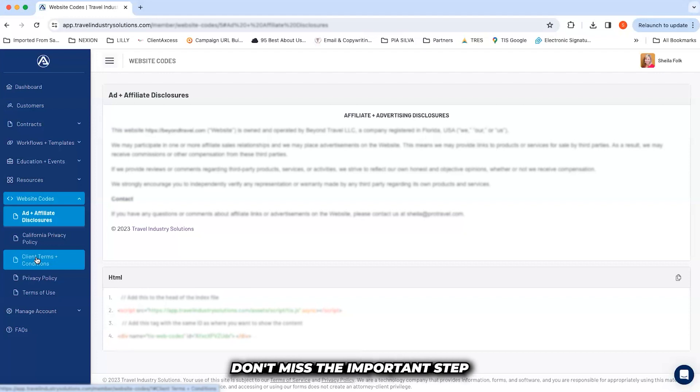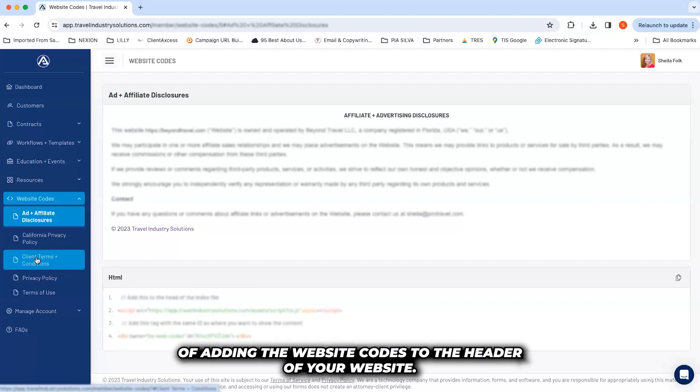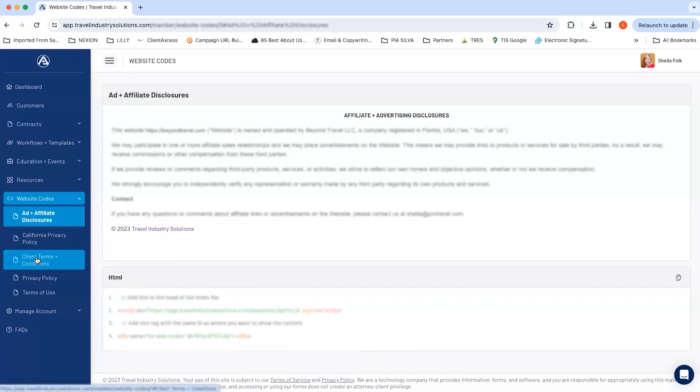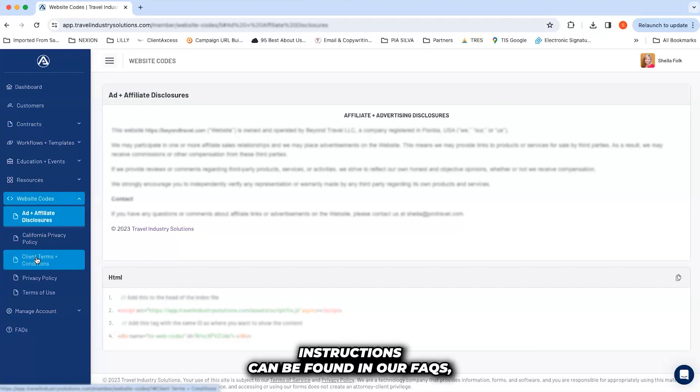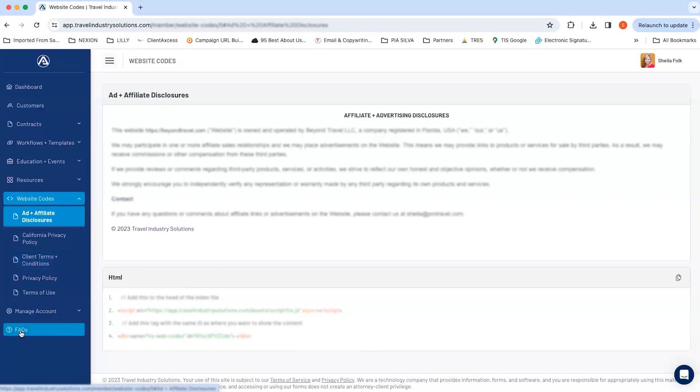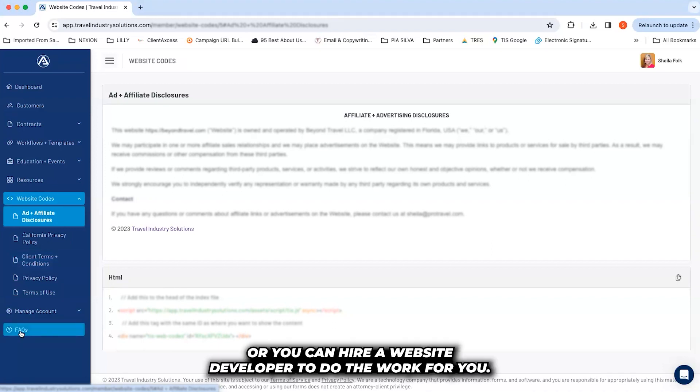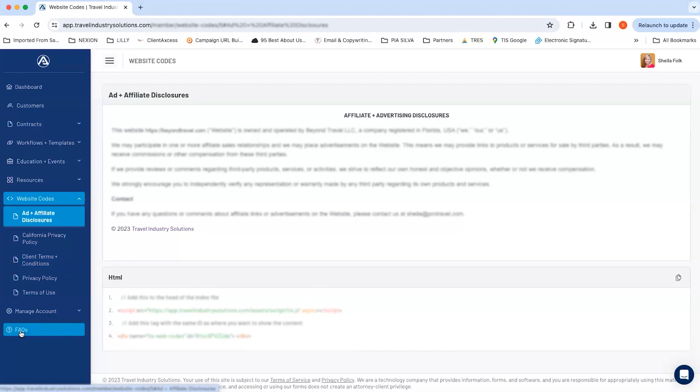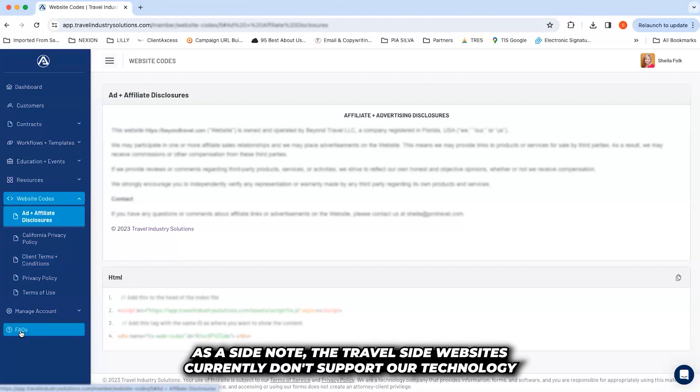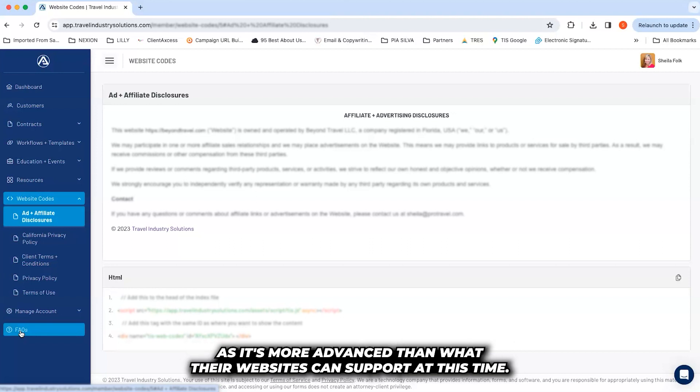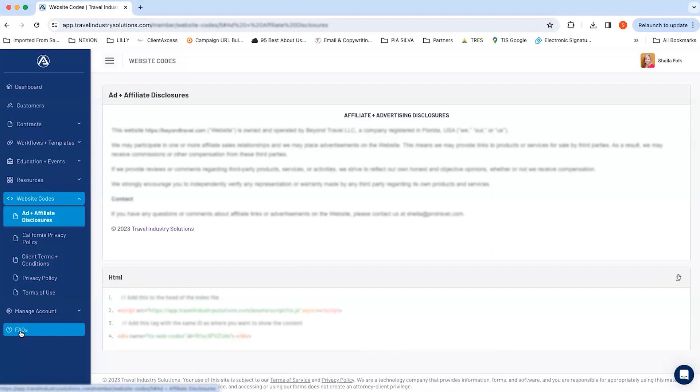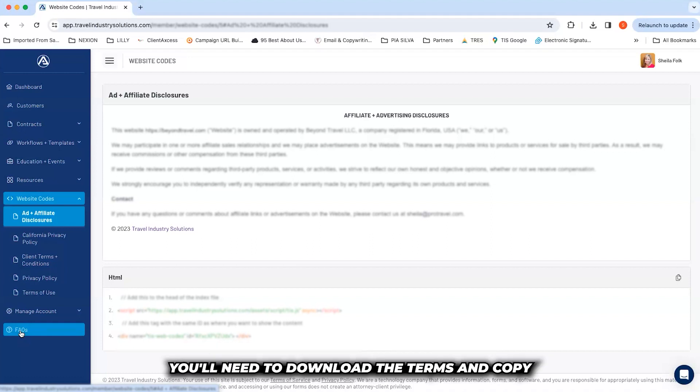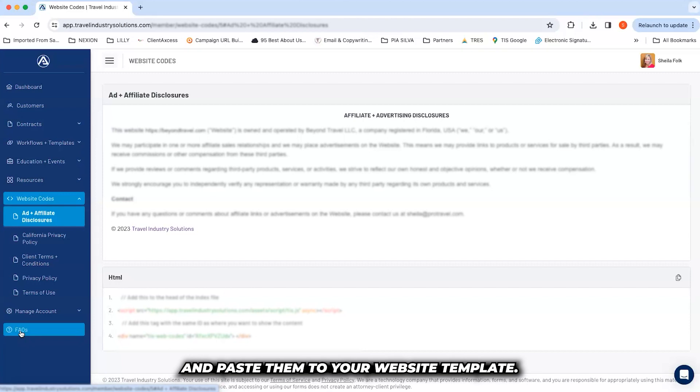Don't miss the important step of adding the website codes to the header of your website. Instructions can be found in our FAQs, or you can hire a website developer to do the work for you. As a side note, the Travify websites currently don't support our technology as it's more advanced than what their websites can support at this time. You'll need to download the terms and copy and paste them to your website template.